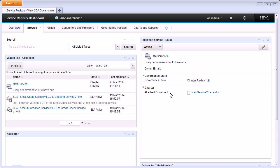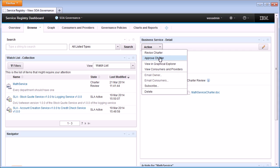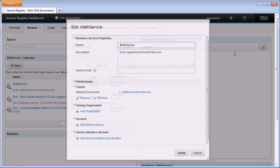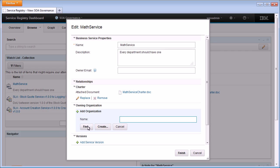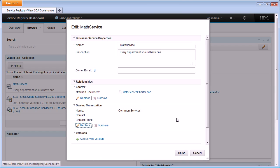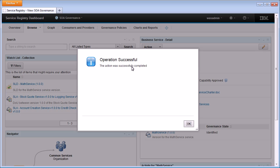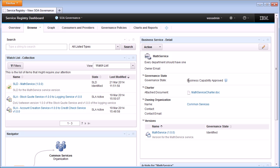Out of the box there's a governance policy that protects the 'Approve Charter' transition, ensuring that an owning organization has been assigned to the business service before it can be approved. I've just tried to approve it and here you can see the error: 'An owning organization must be associated with the business capability.' So I come in and add the owning organization — I'm going to add the Common Services organization. Once that's done I click finish, and now when I click 'Approve Charter' the governance policy passes and the operation is successful.